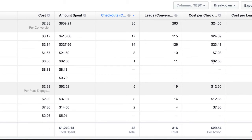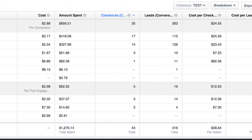So in this case, we would want to probably recreate, or the next time we recreate this campaign, we would pretty much only target 55 to 65 plus, because that's where the bulk of the sales are coming from, and they're relatively low cost.